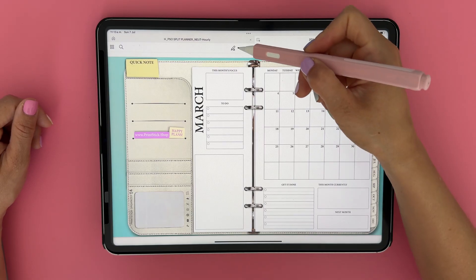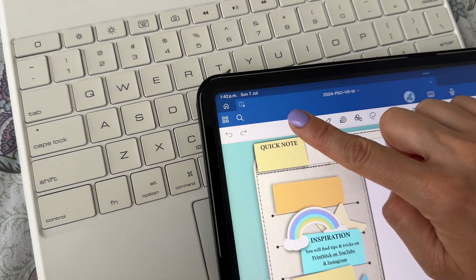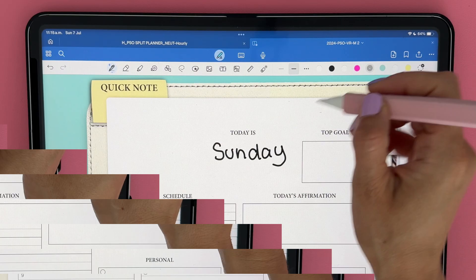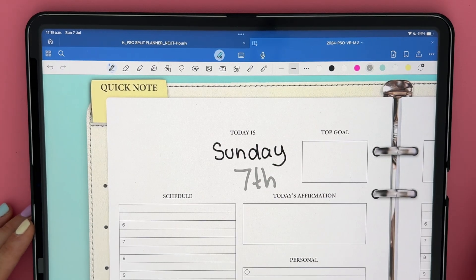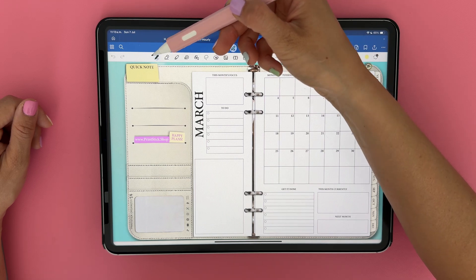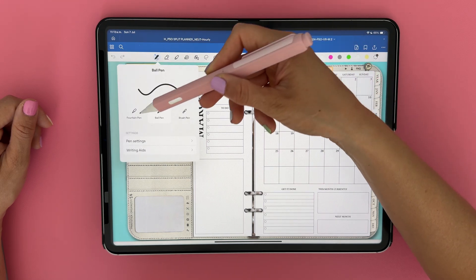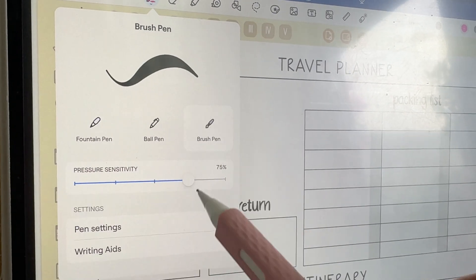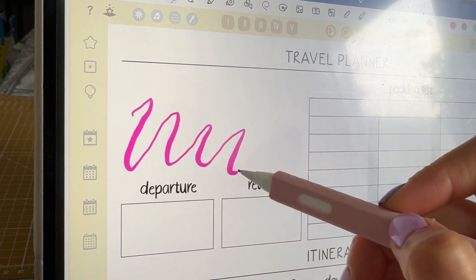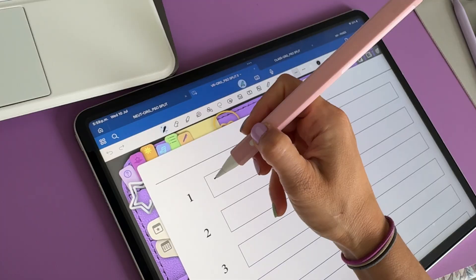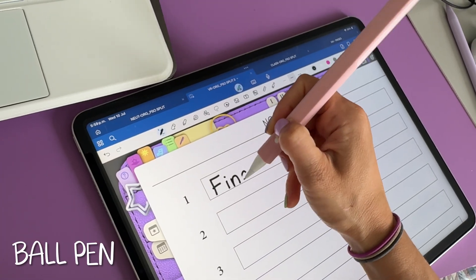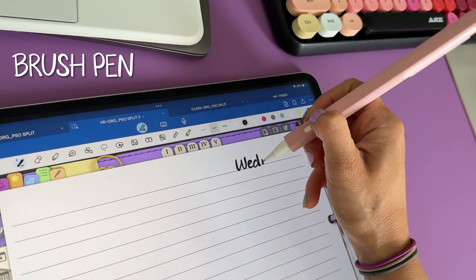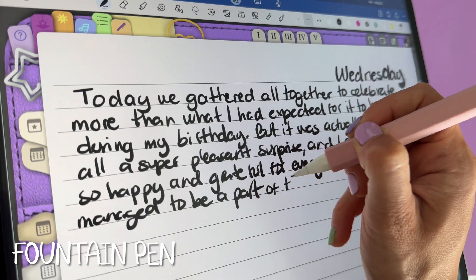Now let's explore the tools. This first icon is the pen tool. Use this to write as you would with a regular pen on paper. When you tap on the icon twice, you'll notice that this menu opens with some options. You have different types of pens that you can try out. I personally always use the ball pen because I like the consistency of the strokes and I've found that this is the pen that makes the file the least heavy.